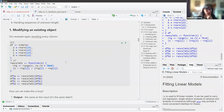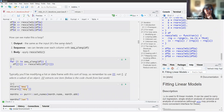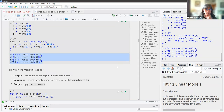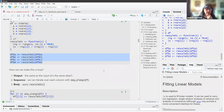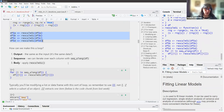We have our little tibble that we created, and then we want to rescale every column. Down here in the output, we have again our cut-and-paste issue. So how can we make this a loop? The output is the same as the input — basically it's the same data, we're just rescaling it. For the sequence, we can iterate over each column with seq_along, and then in the body we can apply our rescale function.